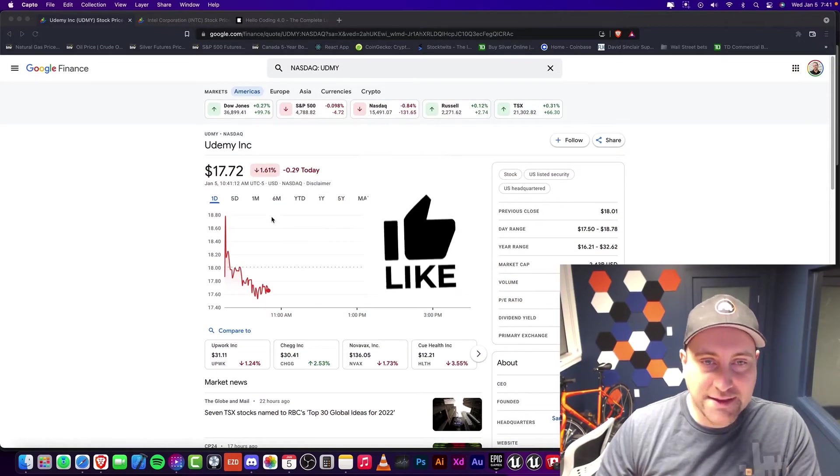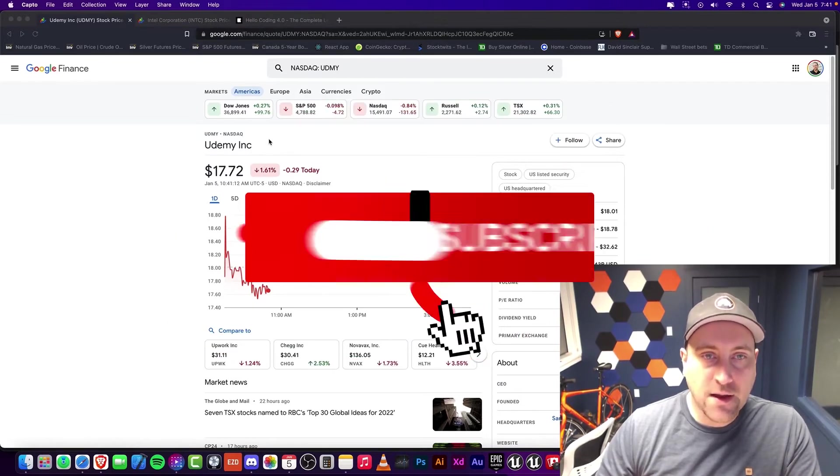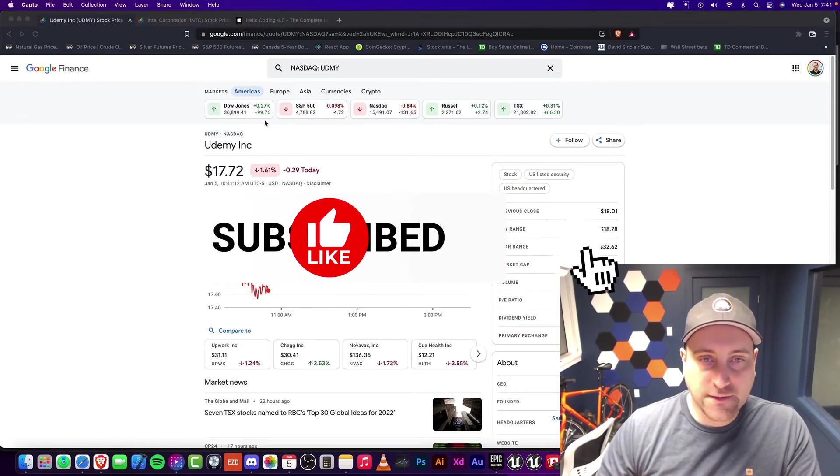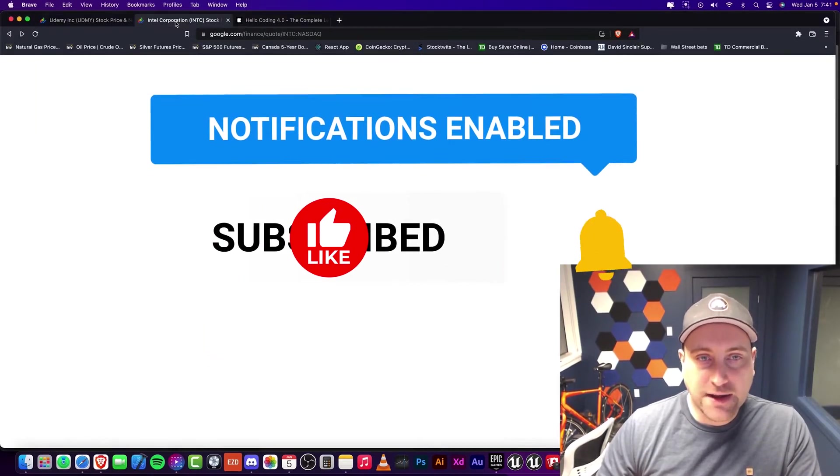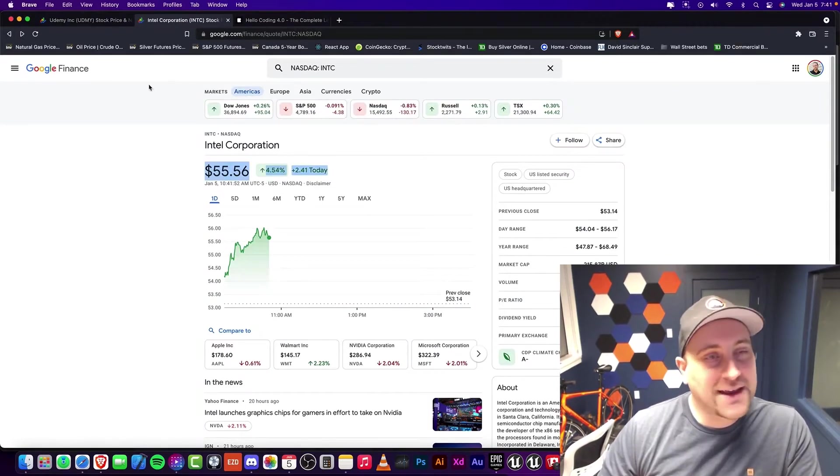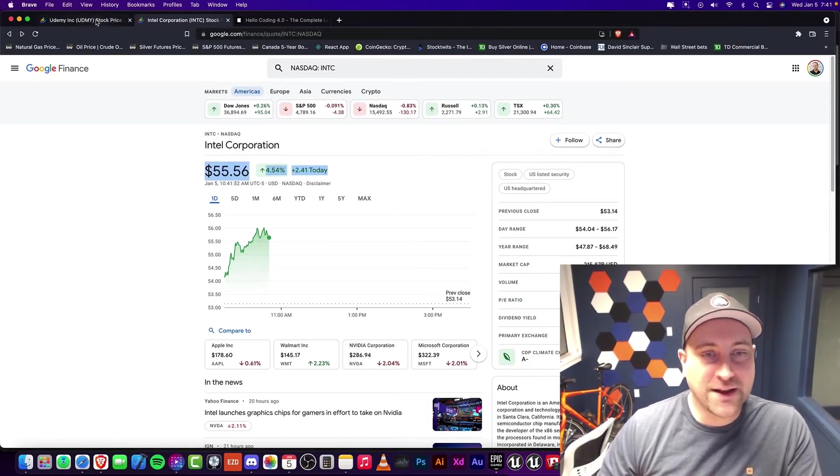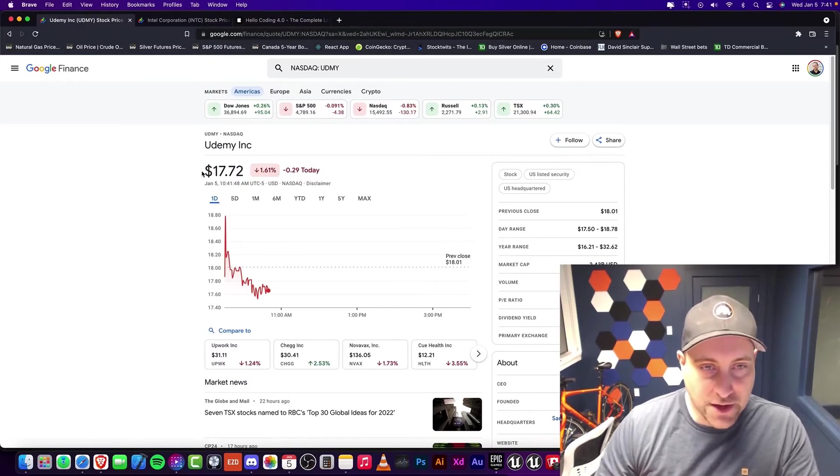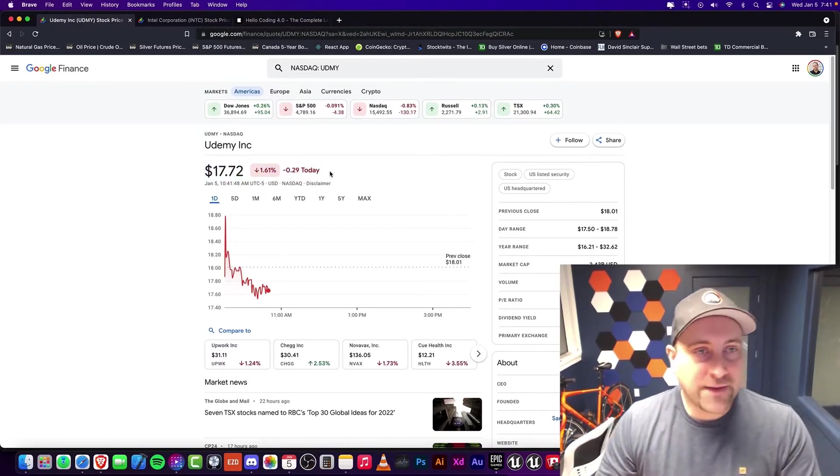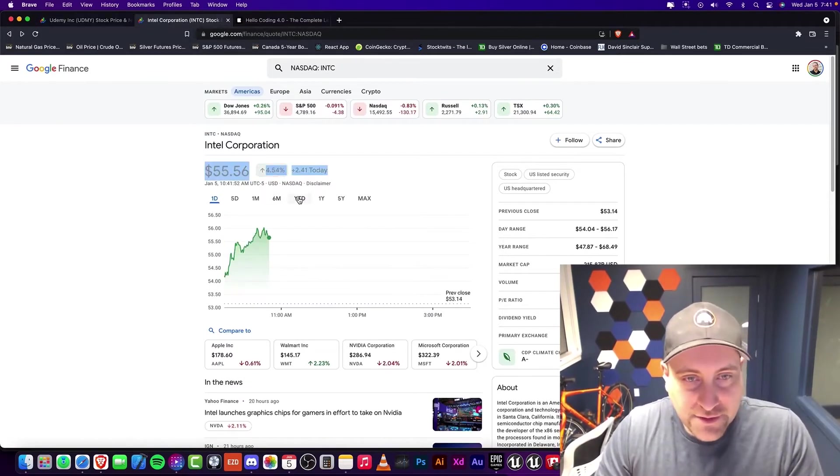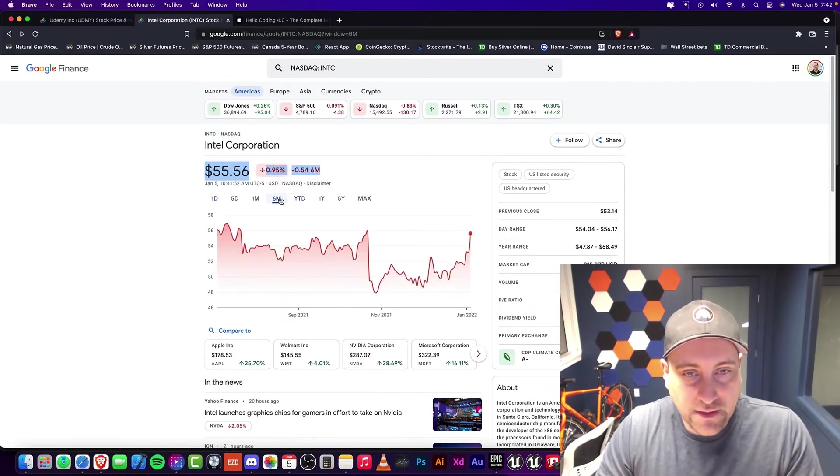So today, the stock market is down quite a bit. A lot of the stocks that I follow are usually down. Surprisingly, one stock is up, which is Intel, which is kind of funny. Maybe it's just a bunch of short covering. I don't actually know. You never really know. But I find that funny that Intel has been on a major decline for a long, long time.